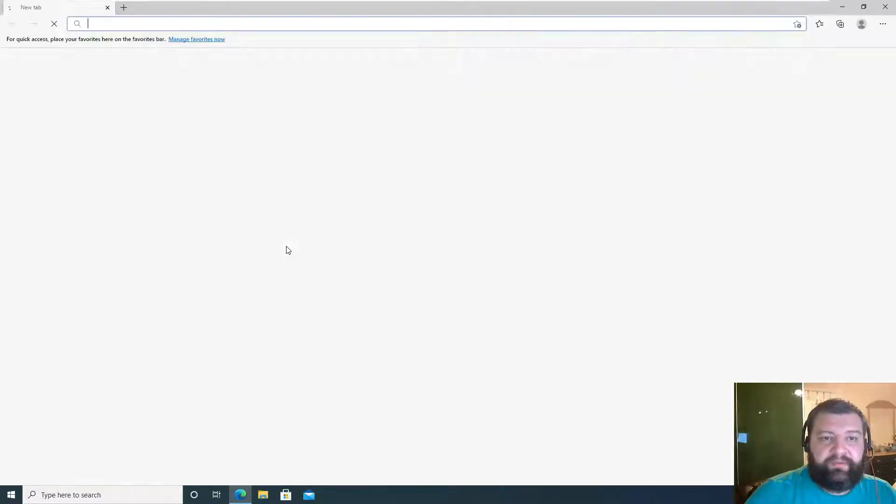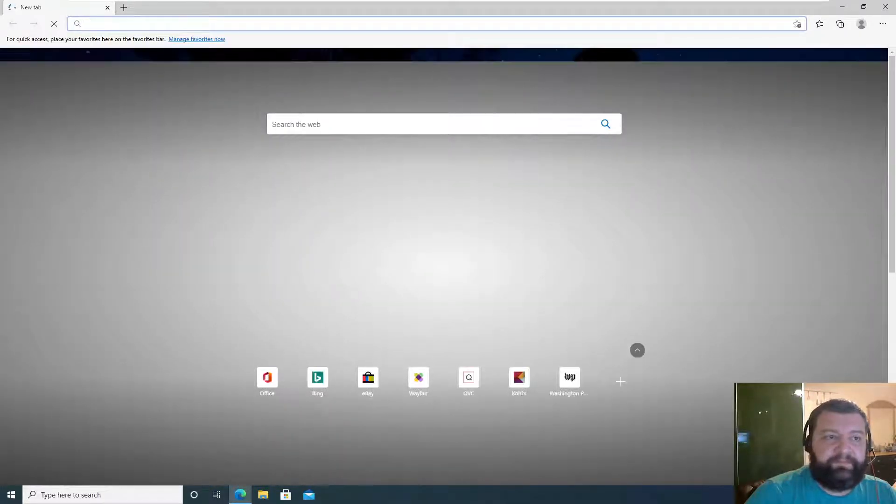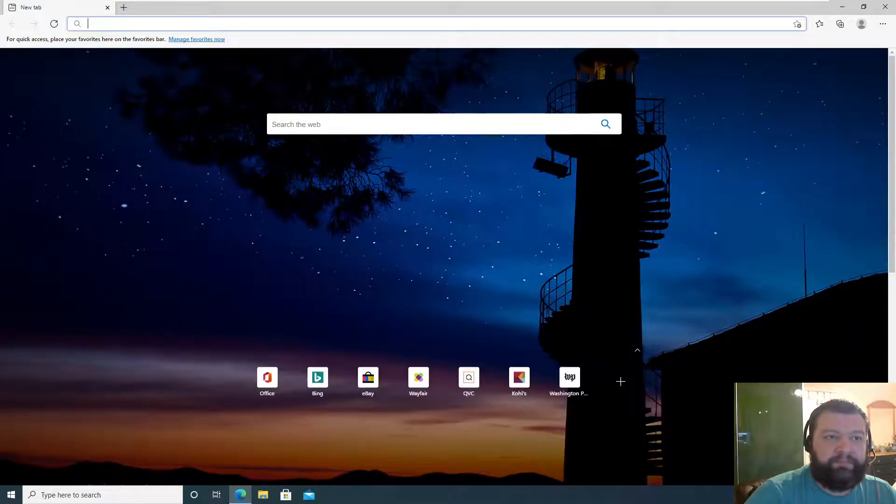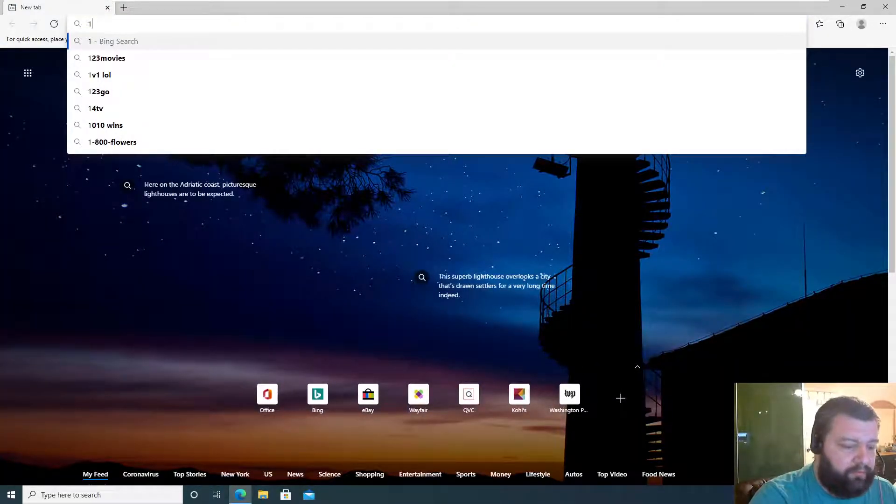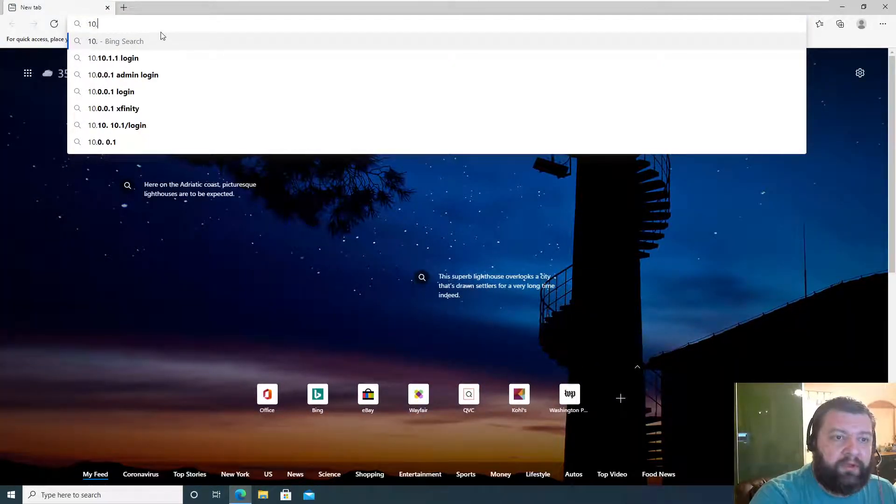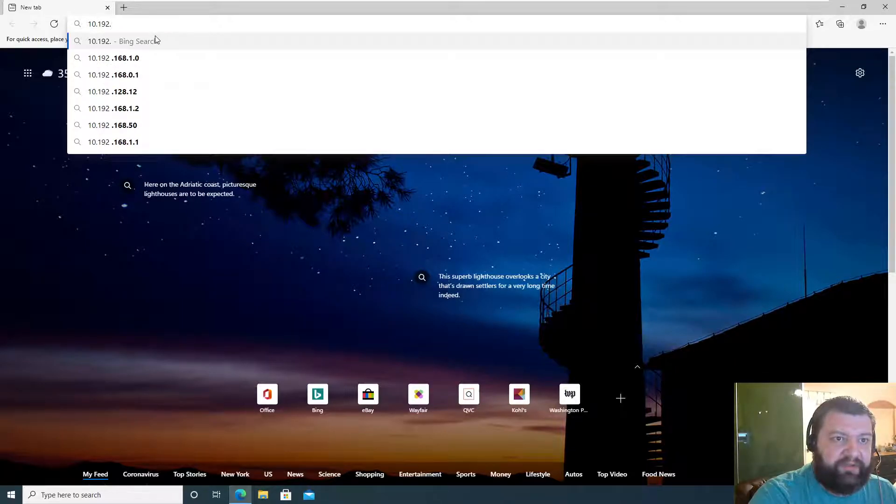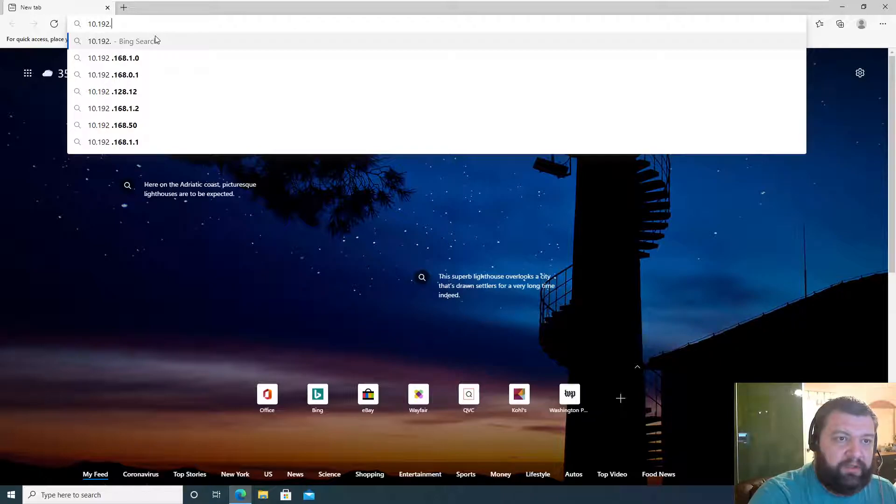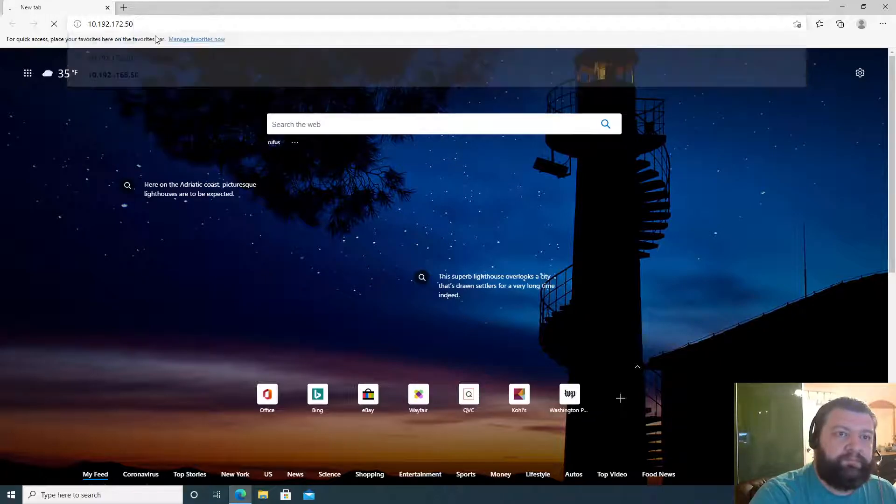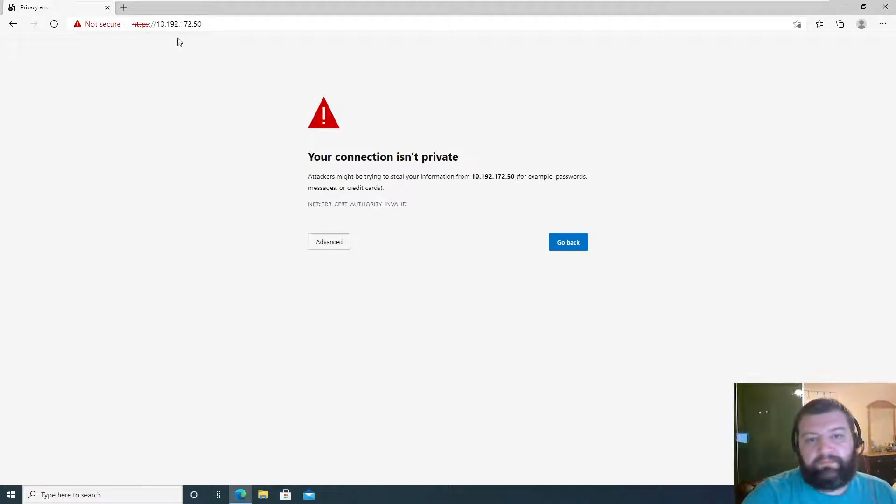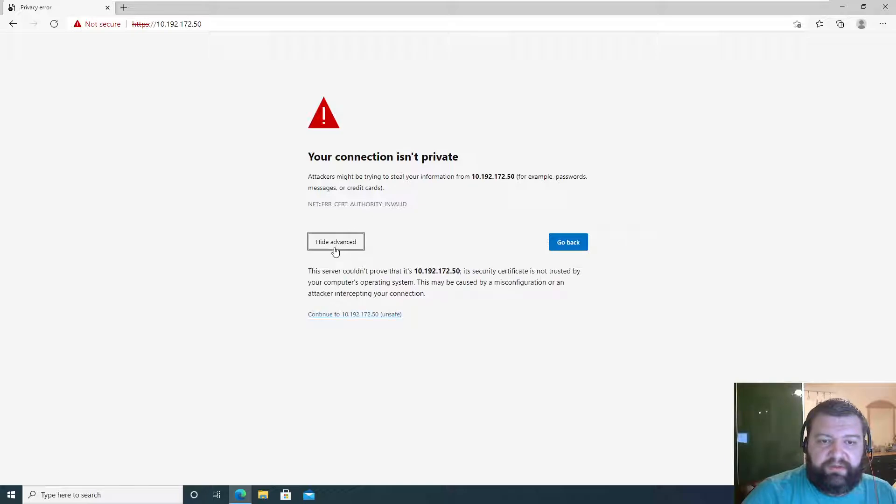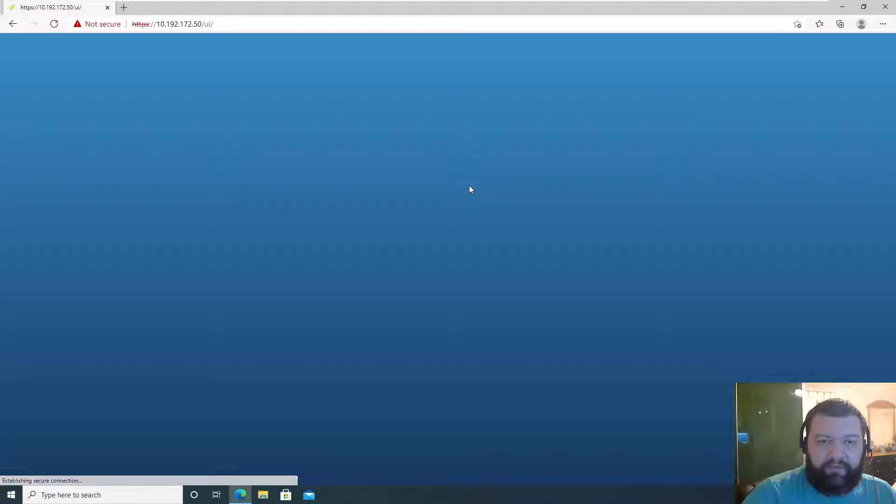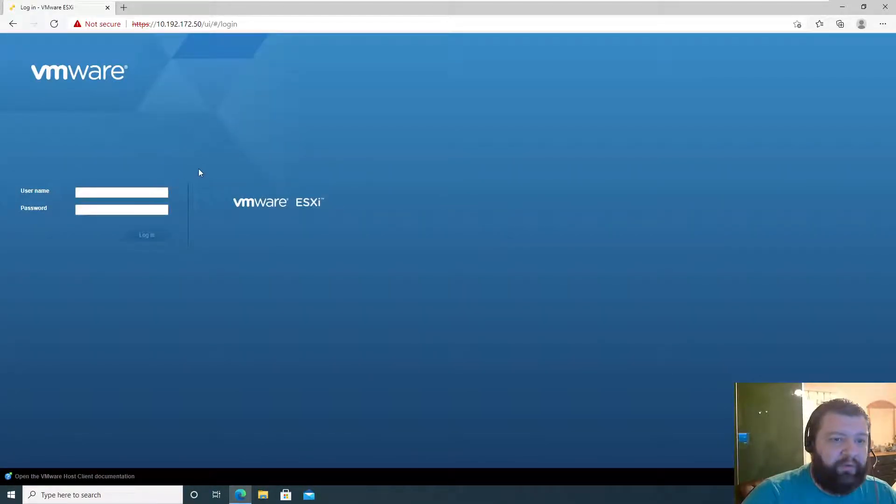I'm going to open up our web browser now and navigate to the IP address we configured in the previous video. It's going to give you a certificate authority is invalid warning, so we'll just continue anyway because we know what it is.